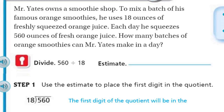Okay, a smoothie shop — I'm sure you guys have had smoothies before. So he's got this batch of famous orange smoothies. In order for him to mix this batch, he's using 18 ounces of freshly squeezed orange juice. Each day he squeezes 560 ounces. How many batches of orange smoothies can Mr. Yates make in a day? So the key thing is each day he can squeeze 560 — that's our dividend — and we're going to divide that by the 18 ounces, which will give us how many batches.